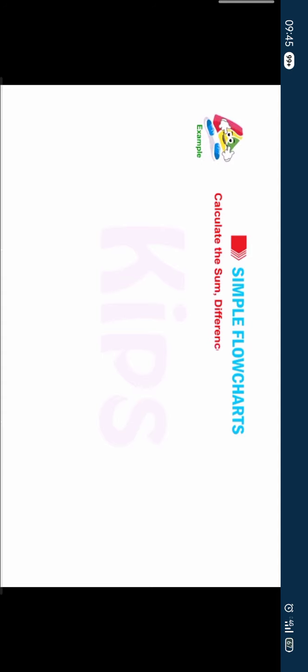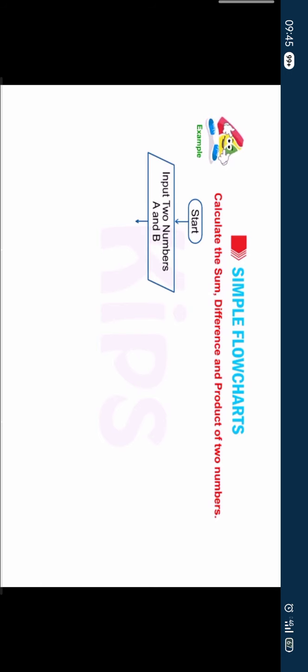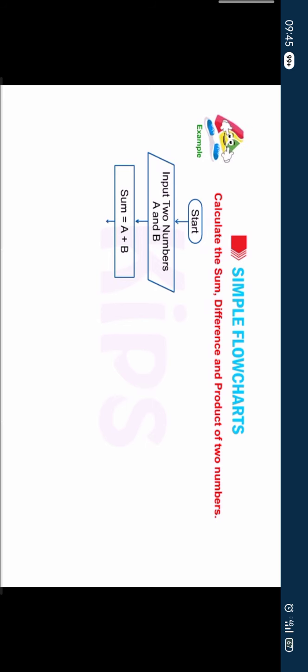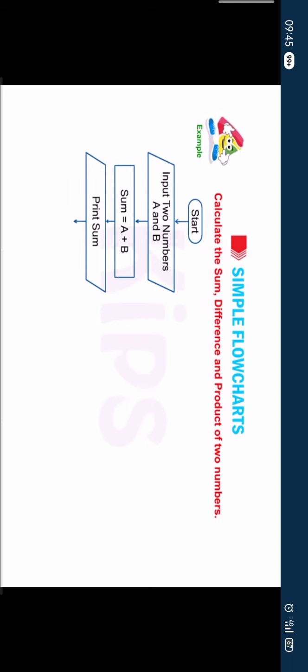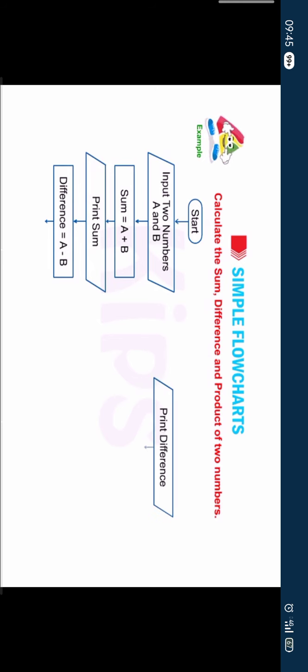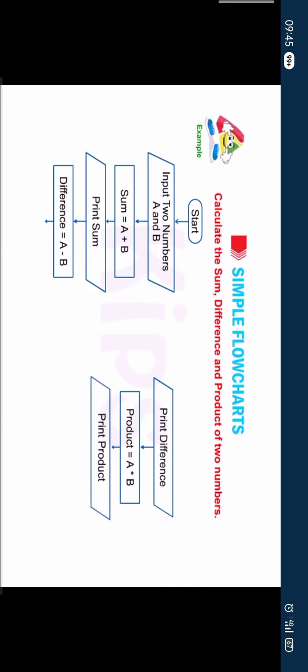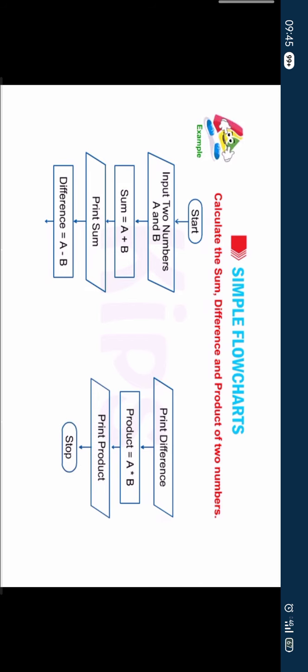Example 2: Calculate the sum, difference and product of two numbers. Start. Input two numbers a and b. Sum equal to a plus b. Print sum. Difference equal to a minus b. Print difference. Product equals to a into b. Print product. Stop.